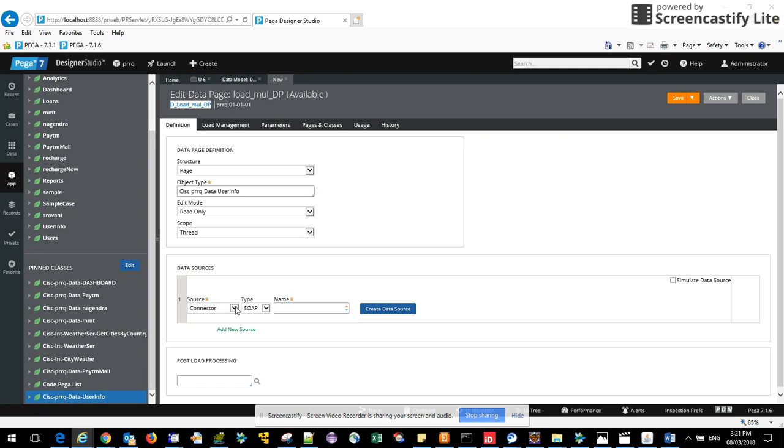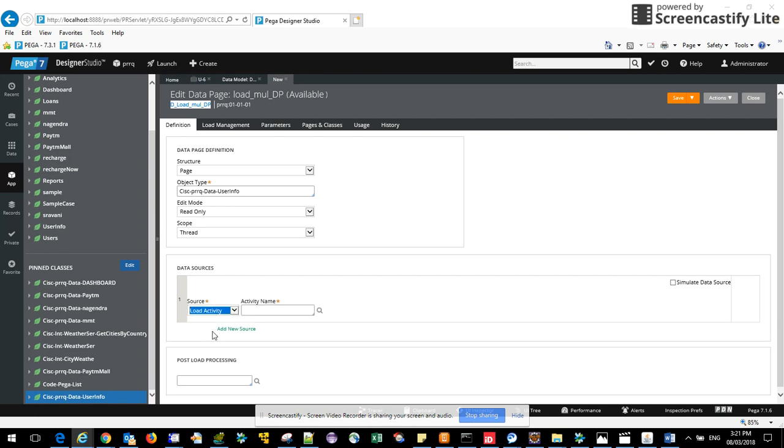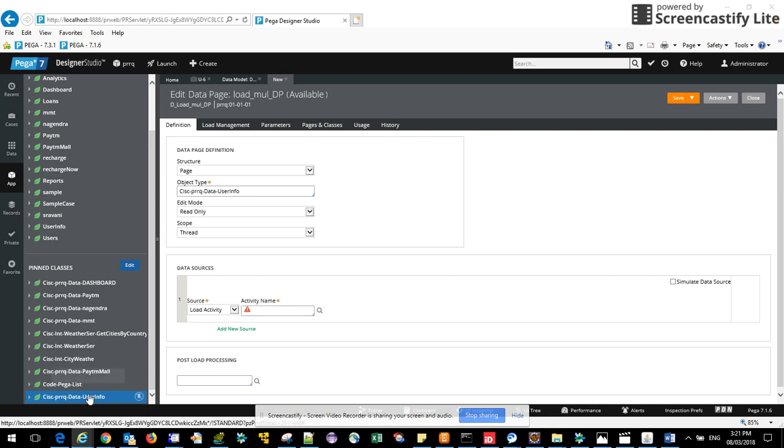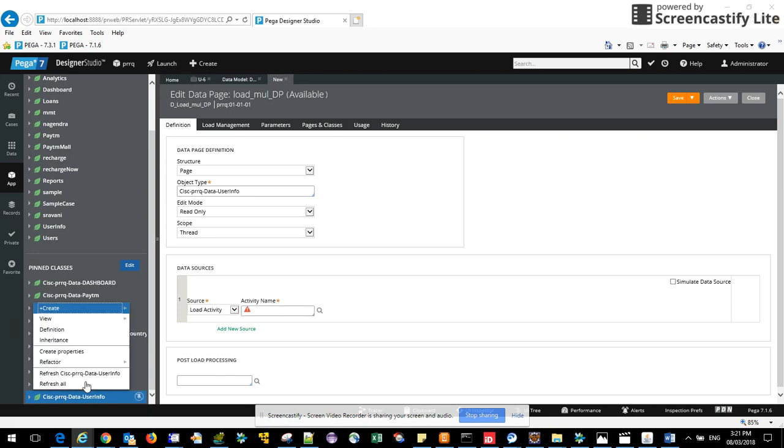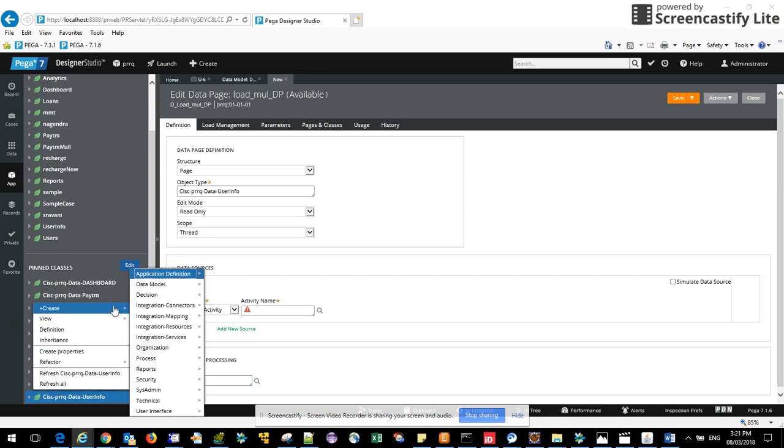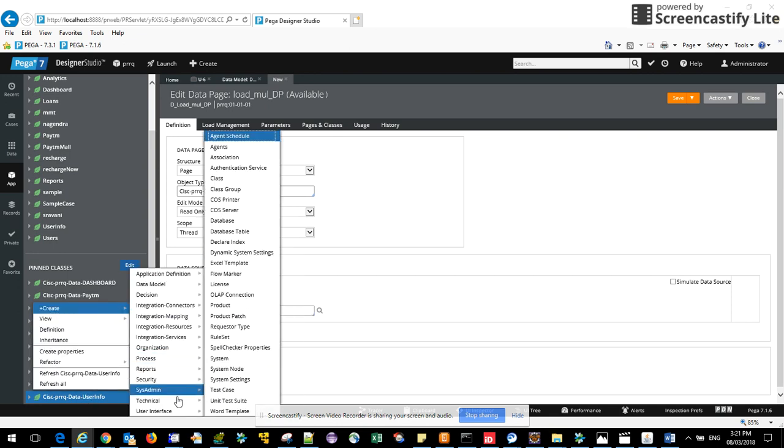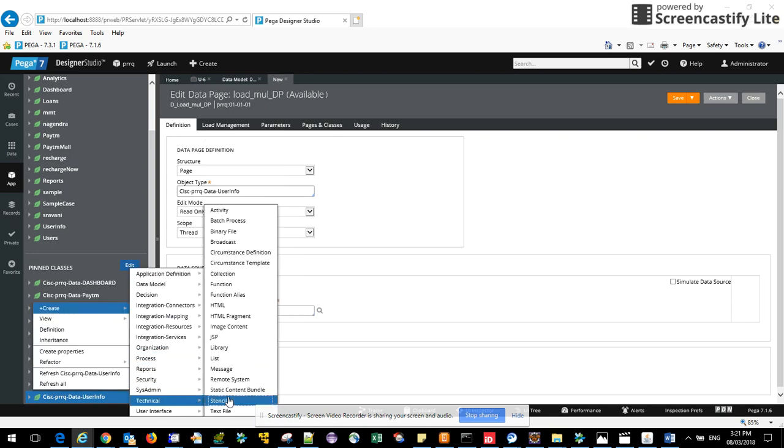If you go to view, first you need to select the source load activity. As I said, activity we are using this, so just keep this for some time because we haven't created the activity yet. Let's go and create an activity.